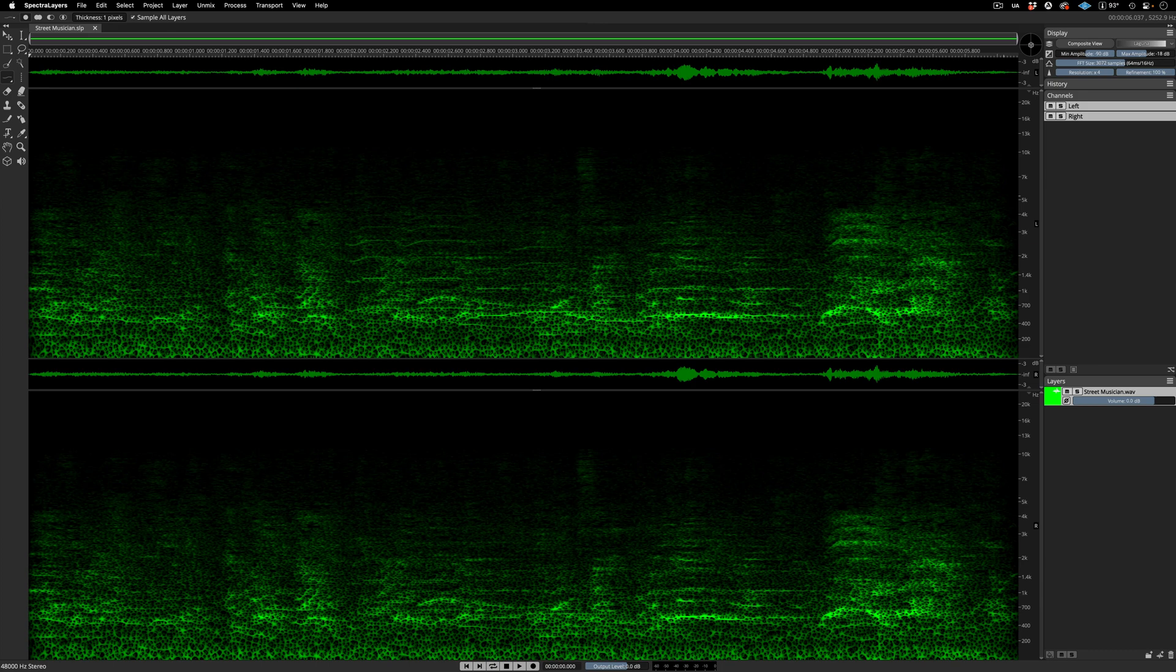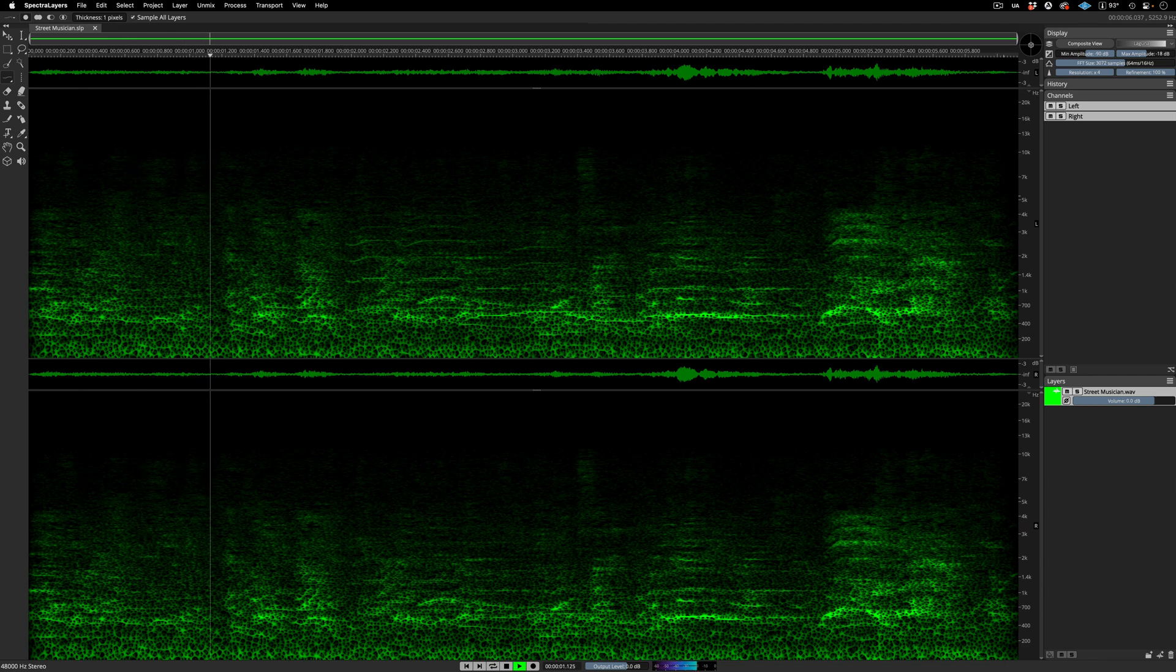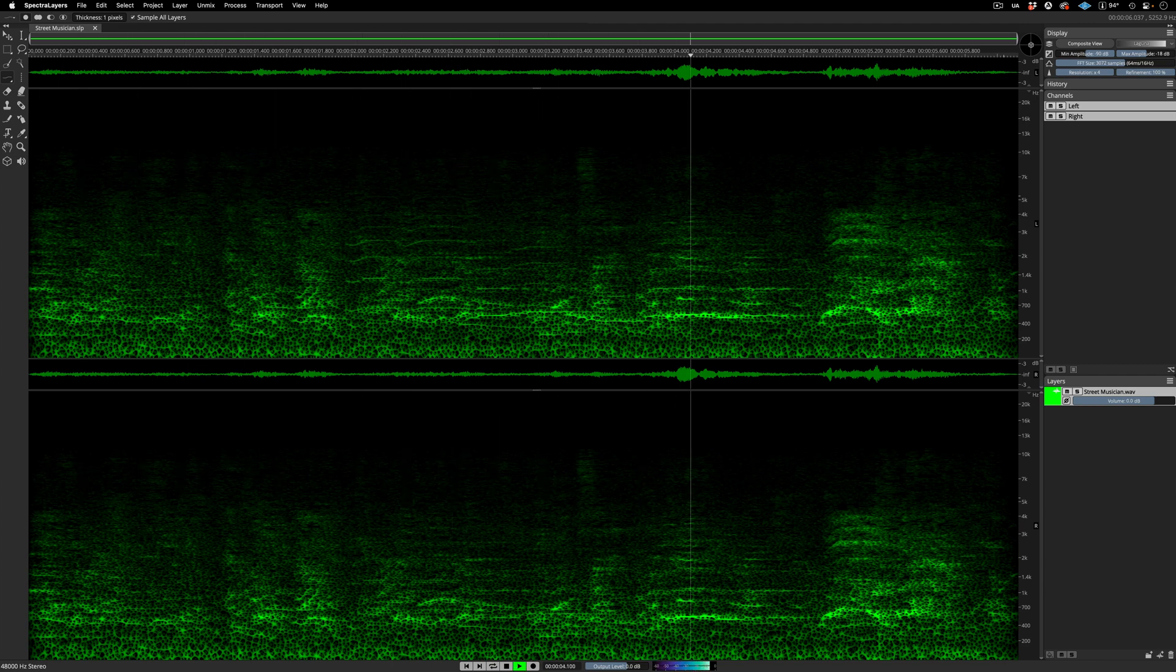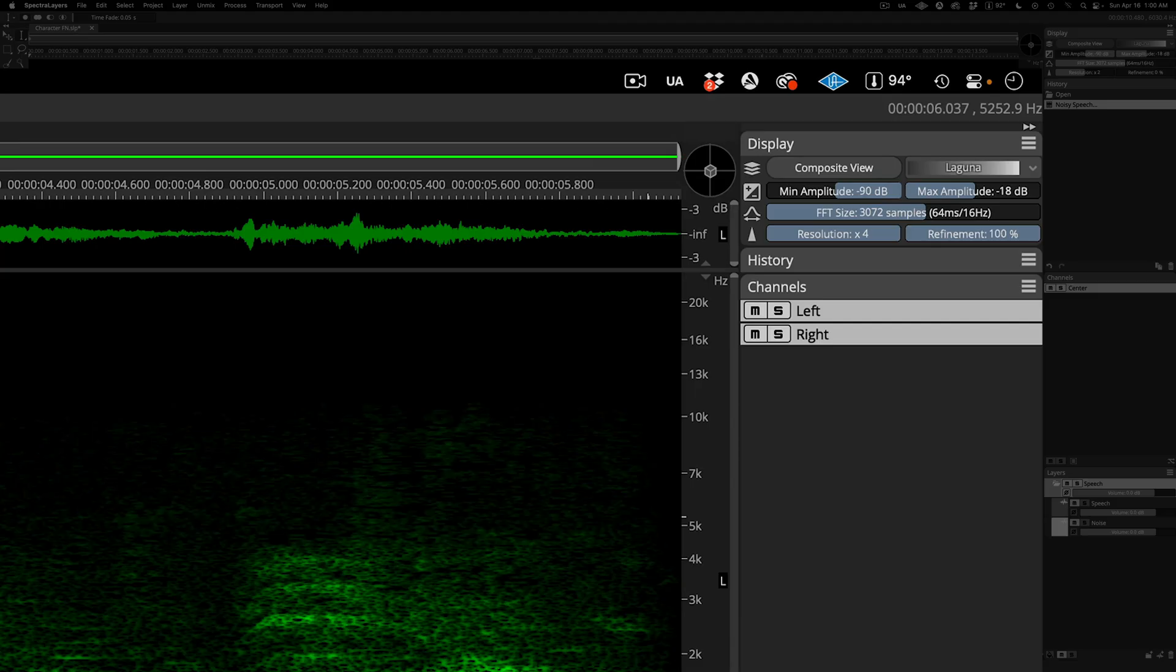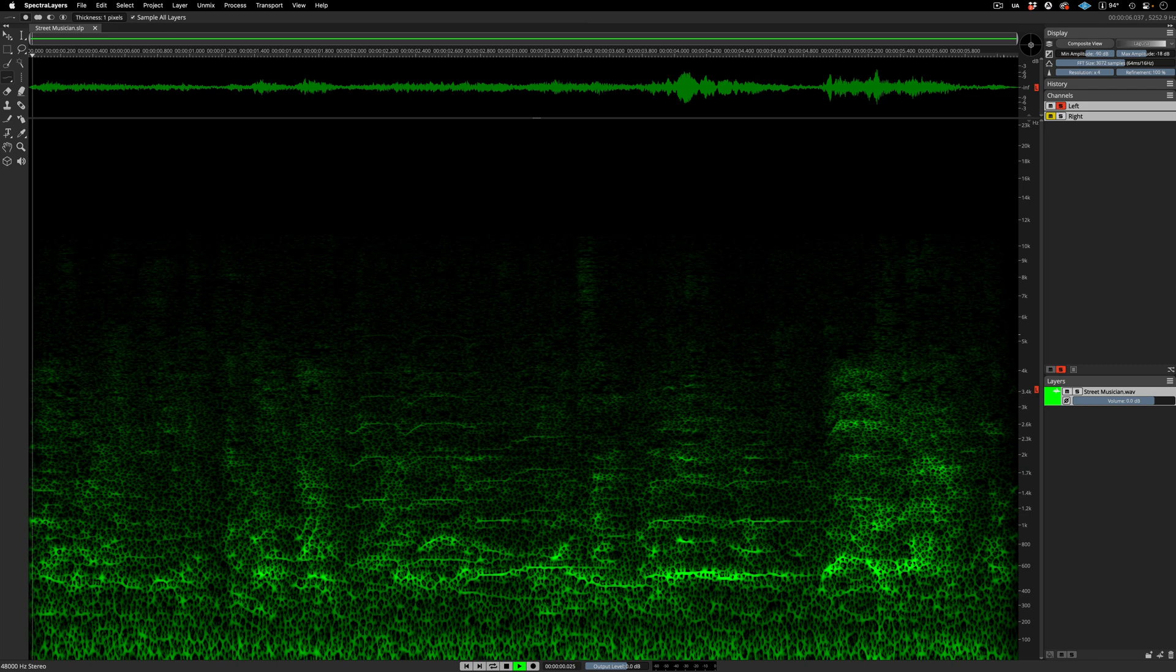There is a saxophone riff in there, buried in a noisy environment. The saxophone riff is a little bit stronger on the left. Listen.